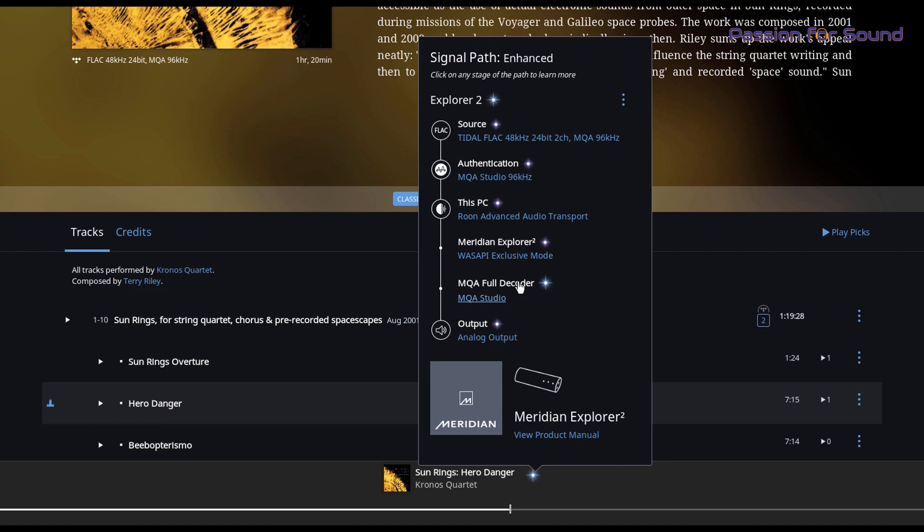Essentially what this means from everything I've read is that if you were to use software such as JRiver, for instance, you would actually be able to play an MQA file that you own straight through to the Explorer, and it's going to take care of the unfolding at the first level to a high-res file, and then further render it into the fully-fledged MQA experience.